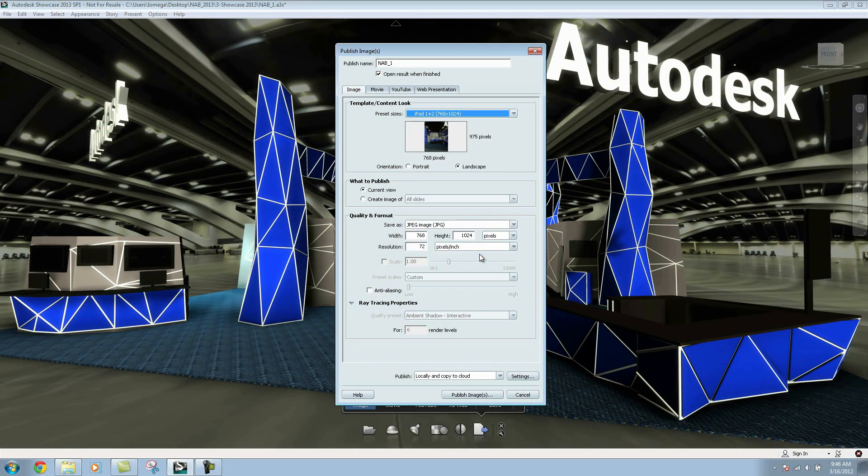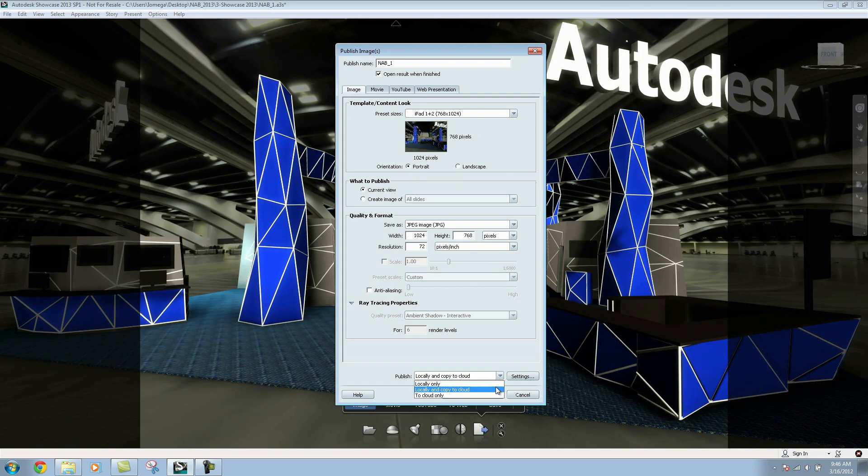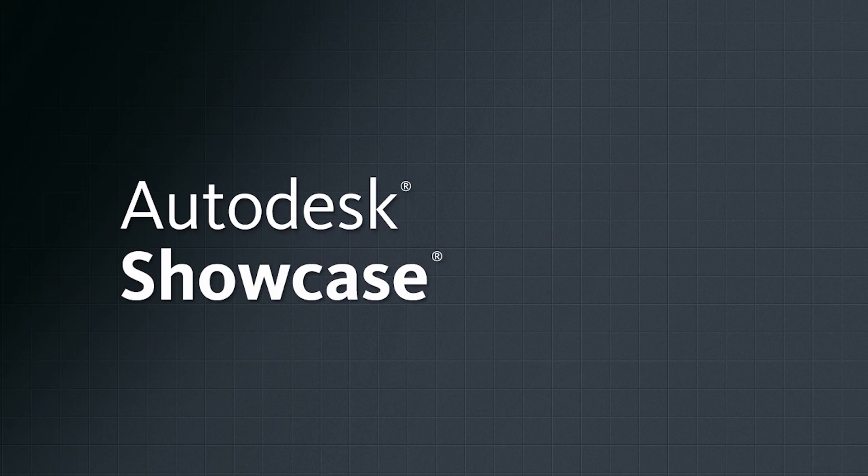Every design has a story to tell, and Autodesk Showcase software helps tell that story more efficiently.